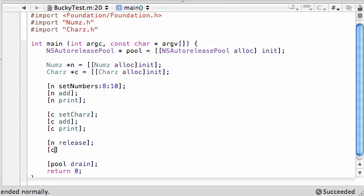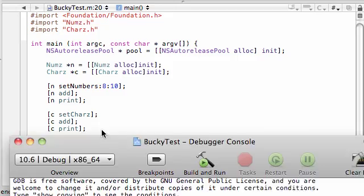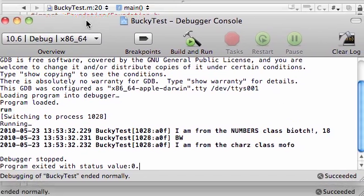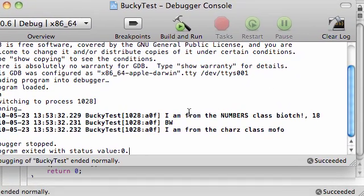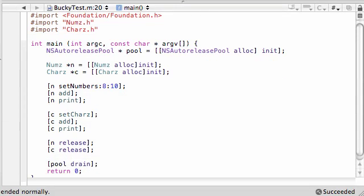Now we're done, so let's go ahead and release our memory since we don't need it anymore. Let's run it — save everything — and we'll see what we get. No errors! The first thing it says is 'I am from the numbers class' and 18, which is the result of adding the two numbers.